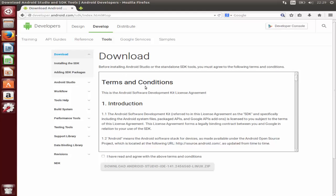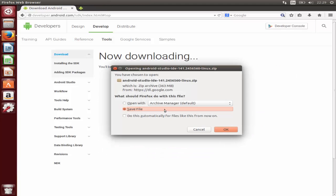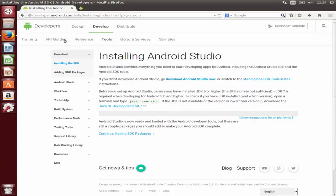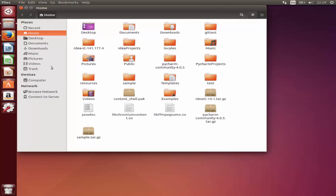Click the Linux link and it will show you a terms and conditions agreement. You need to check the checkbox and then click Download Android Studio IDE. It's a zip file so you can save it. I've already downloaded this zip file so I won't save it again, but you just need to click OK and it will download. The zip file is 363 MB so it will take some time.